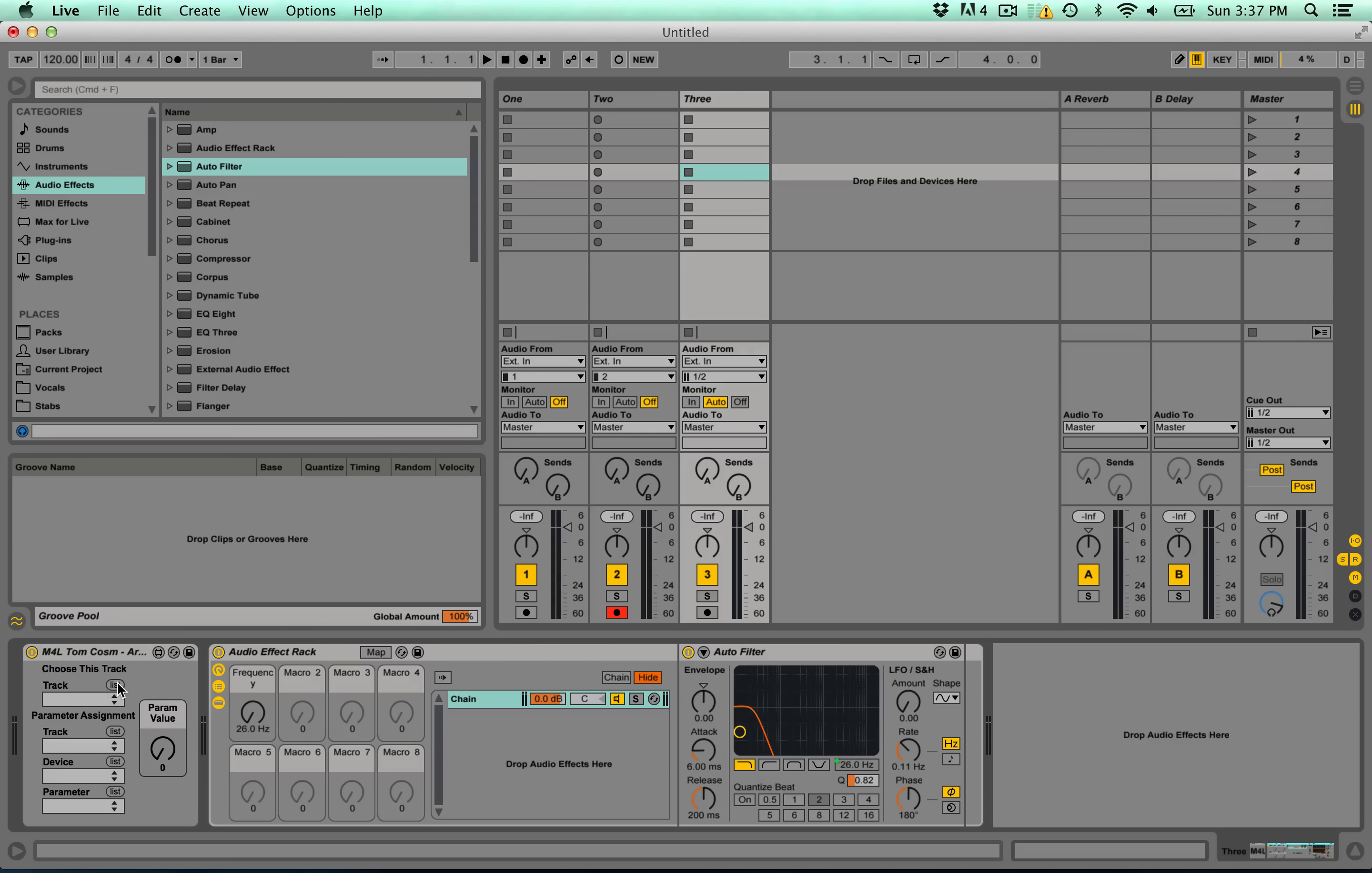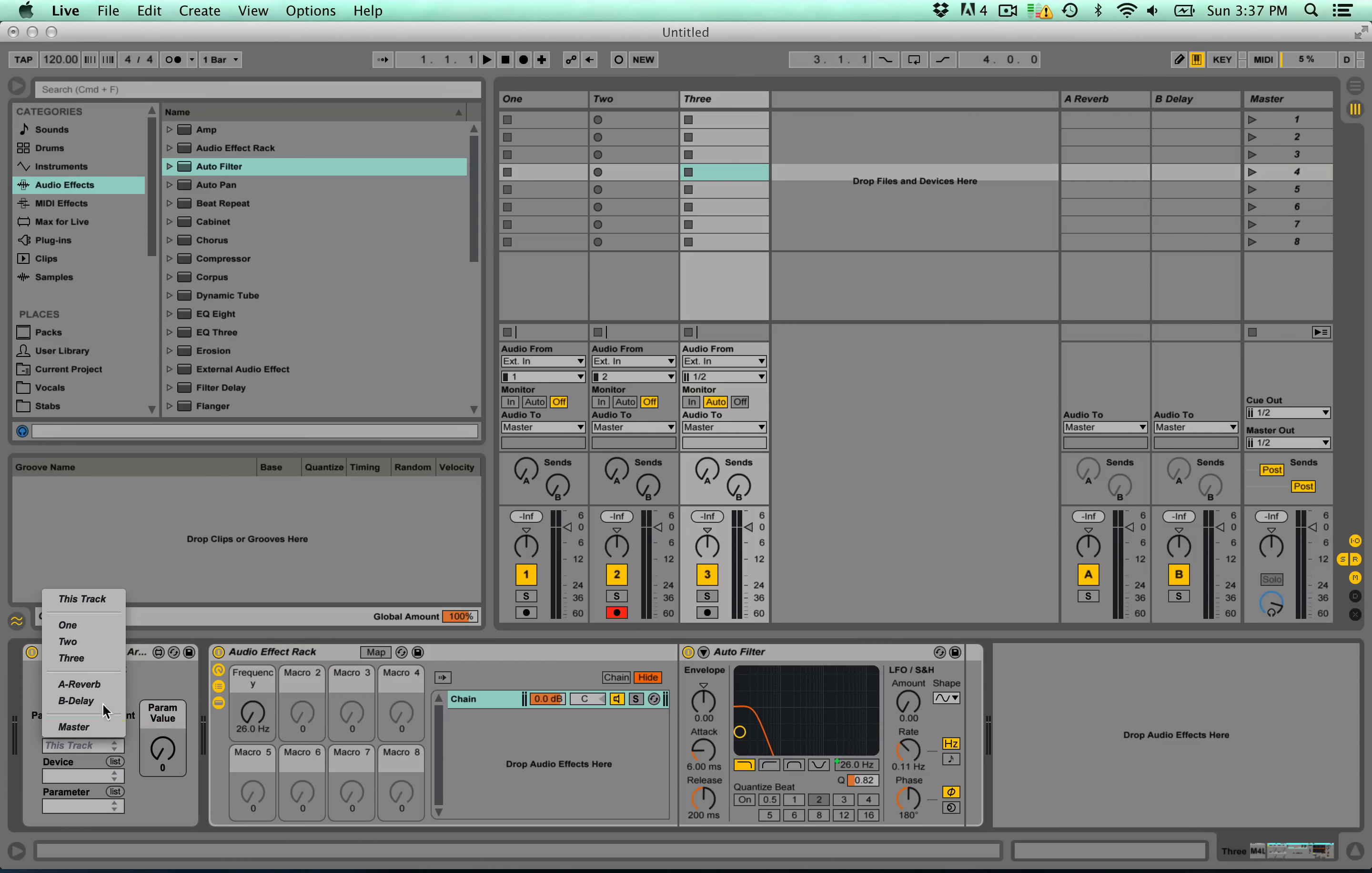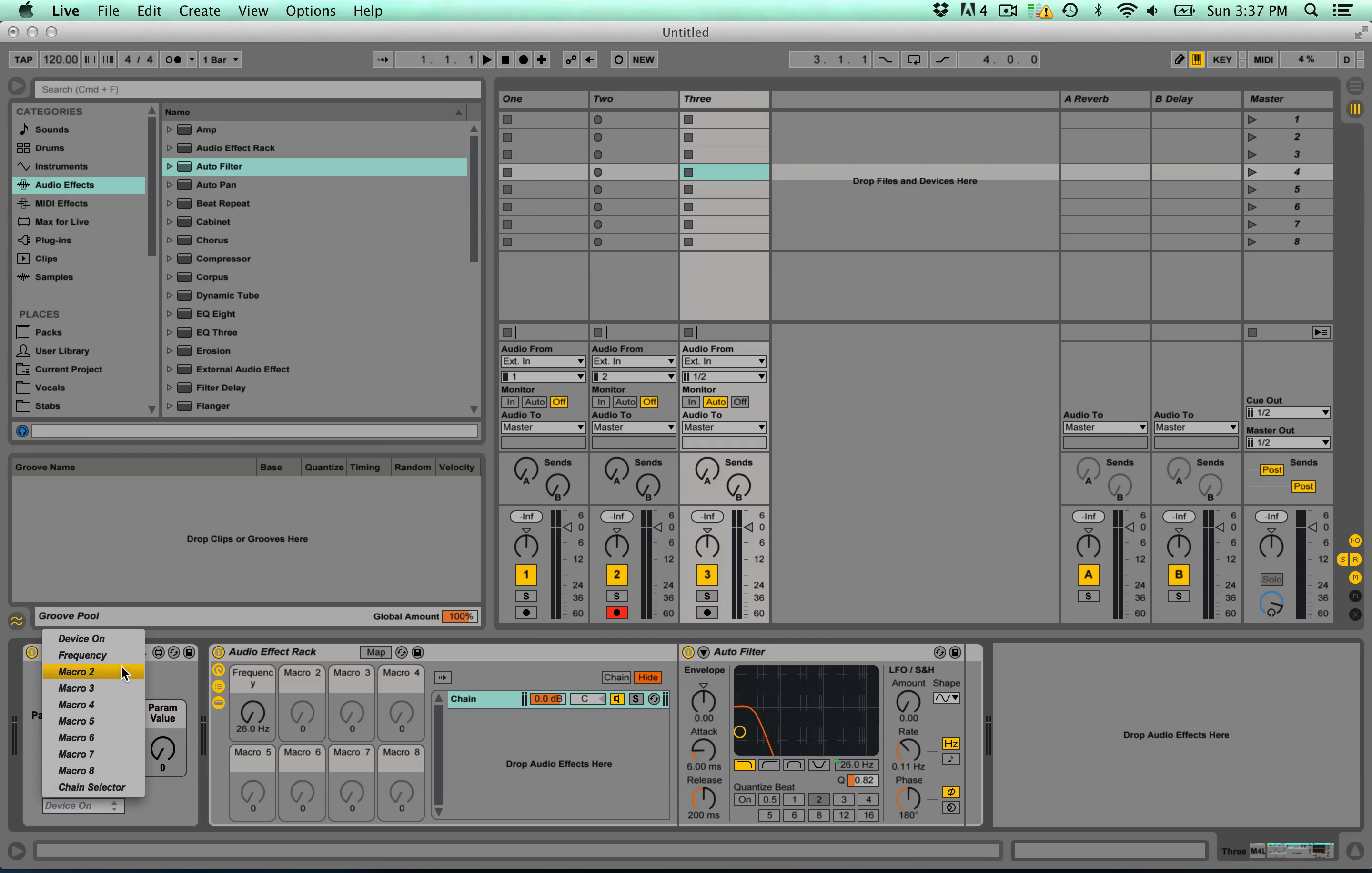Over here we go, choose the track. So you have to list what track the actual device is on. You just go to this track and then we'll assign the parameter. So we'll go list. We want this track, the audio effect rack which we just created, and we want that first macro which is frequency. And that's all you have to do.